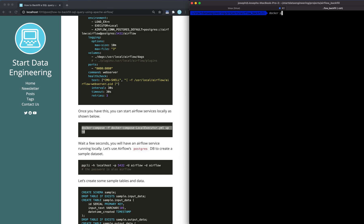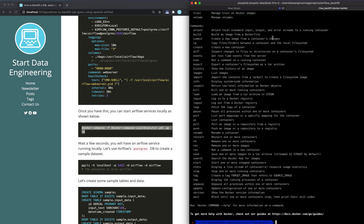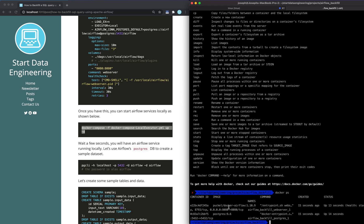So let's see if... yeah, you can see the Airflow instance and Postgres running.